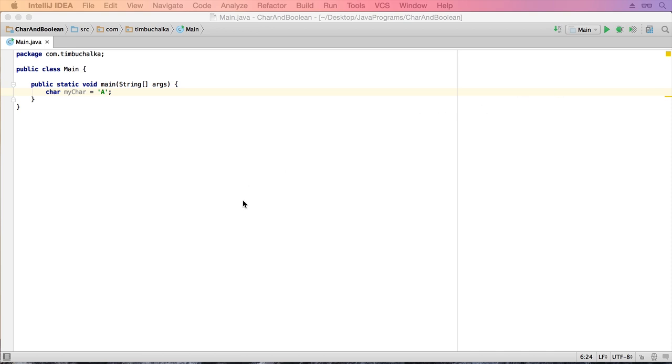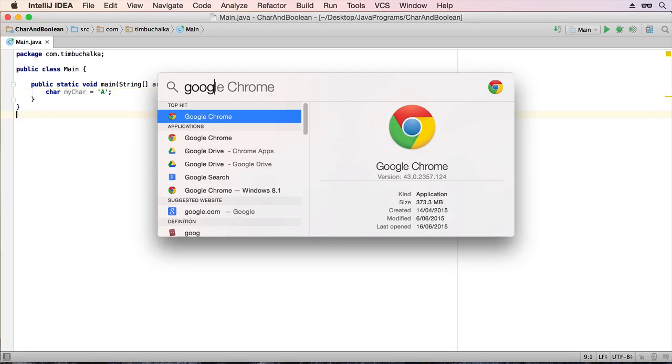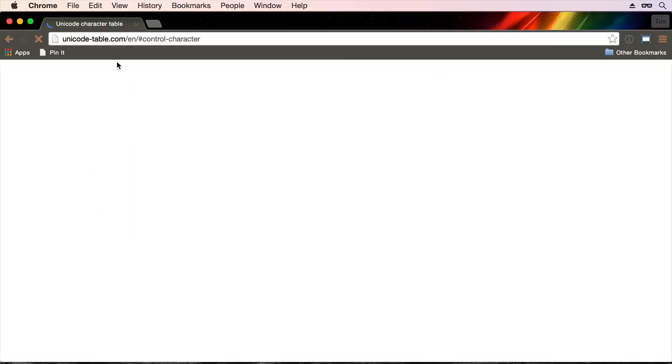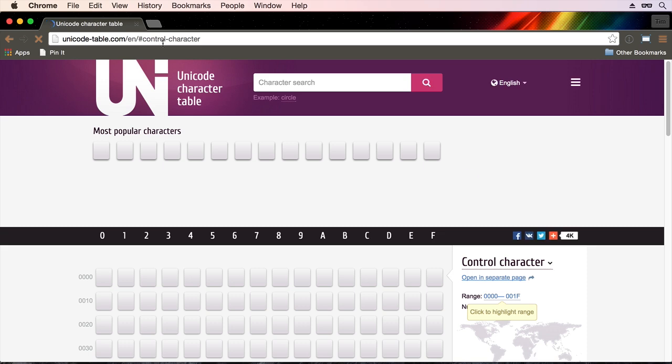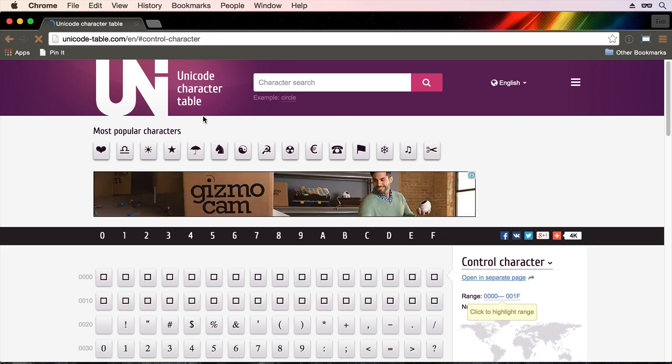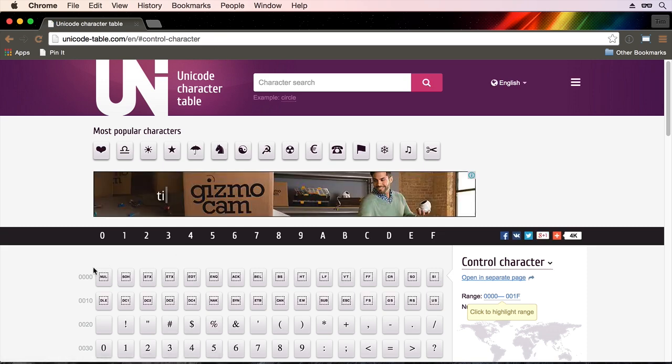I'm going to Google Chrome. I'm going to go to a website called unicode-table.com. And you can see I've just got slash en slash hash control dash character on the end. This gives us a list of what's called Unicode characters.